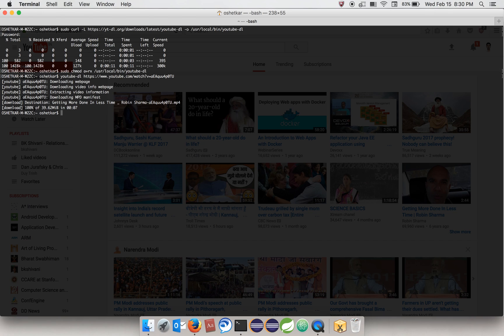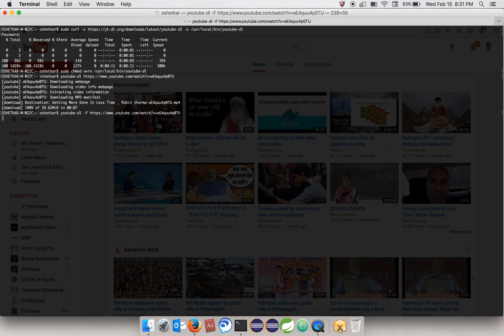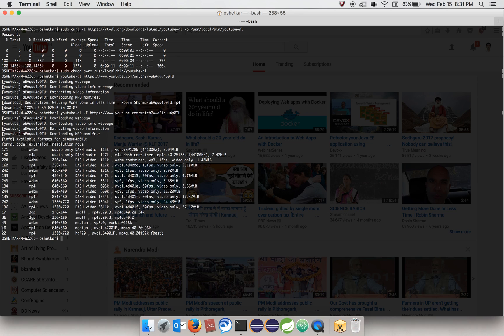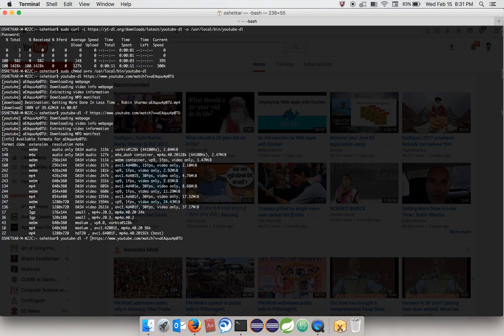If you want to control the format, you need to use the capital -F option. Now you're presented with the list of formats available for the YouTube video. These are the format codes. Let's use format code 18. If you use it, you have to use lowercase -f, then 18, and it will start the download.